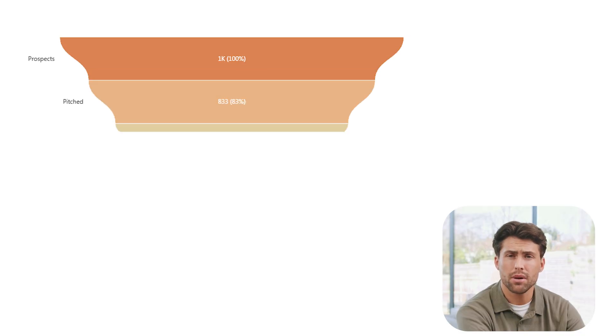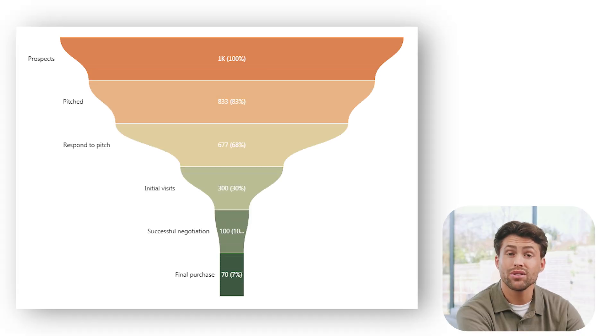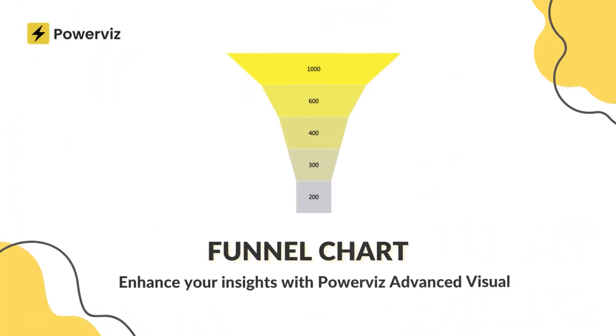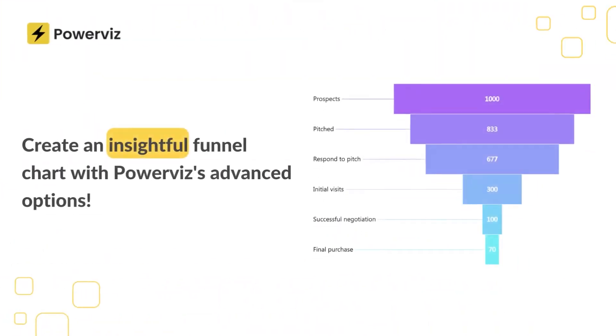Welcome to PowerViz, where we bring your data to life using the most powerful visuals in Power BI. If you're struggling to understand where leads are falling off in your sales funnel, or which stages need more attention, this Power BI visual will blow your mind.